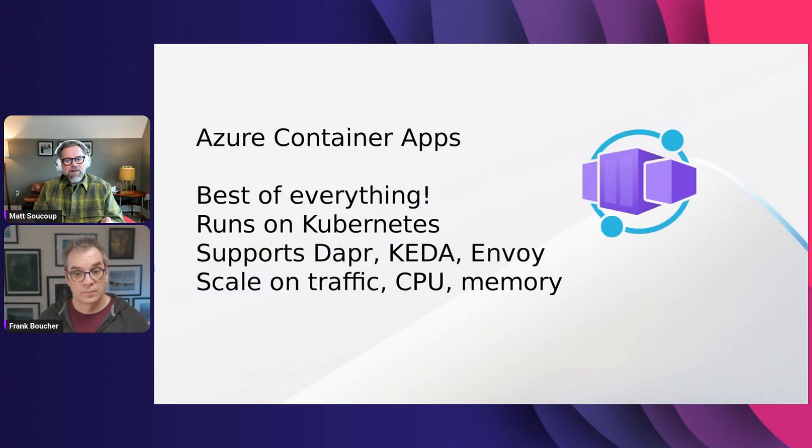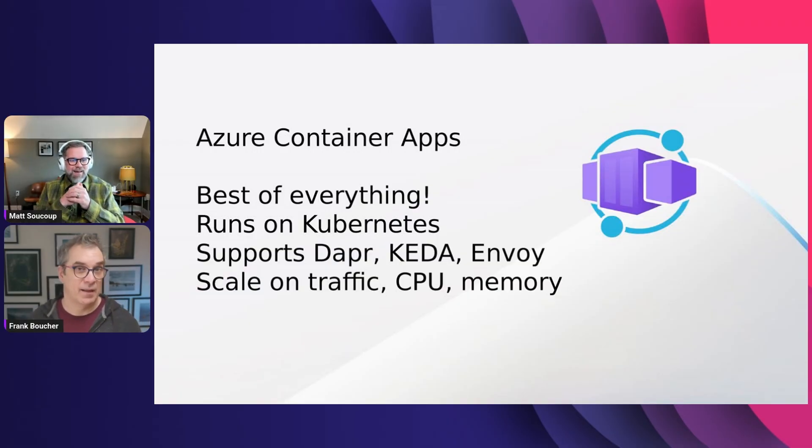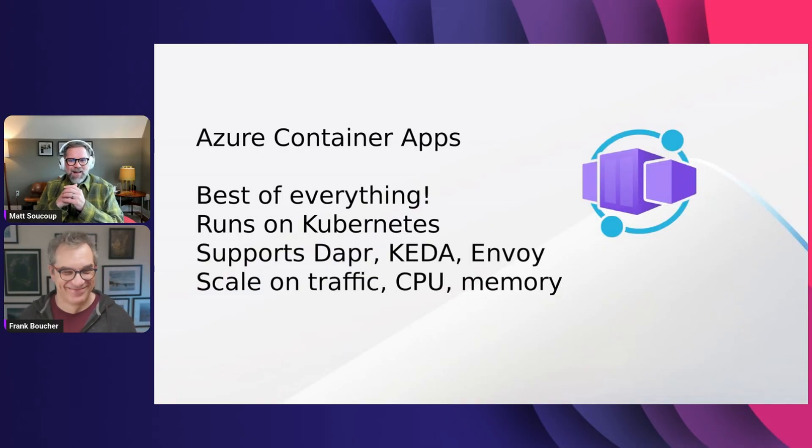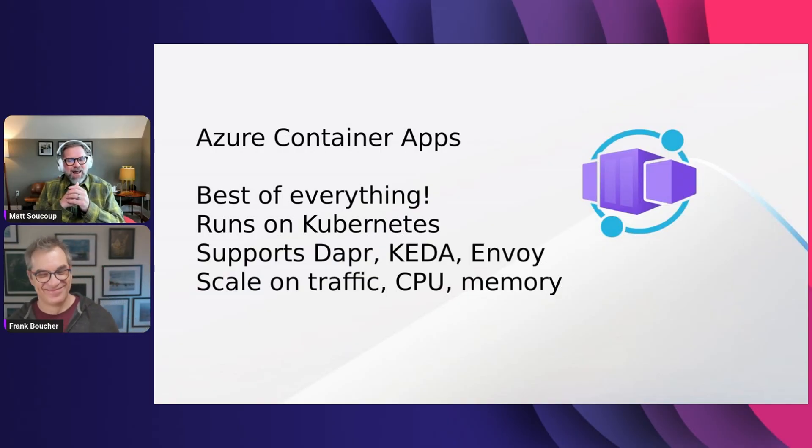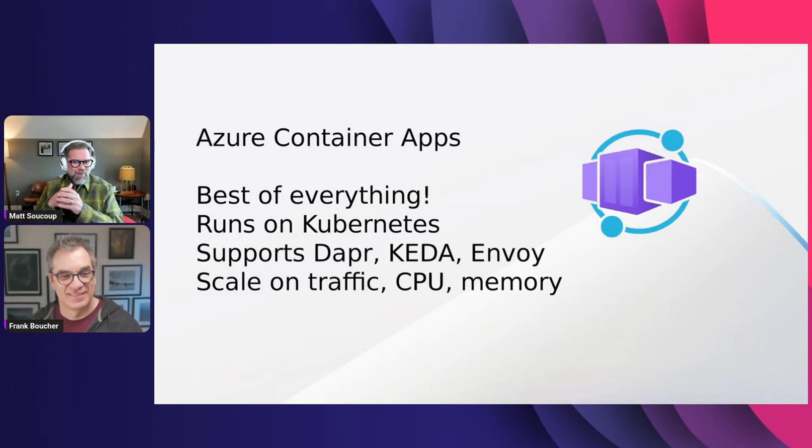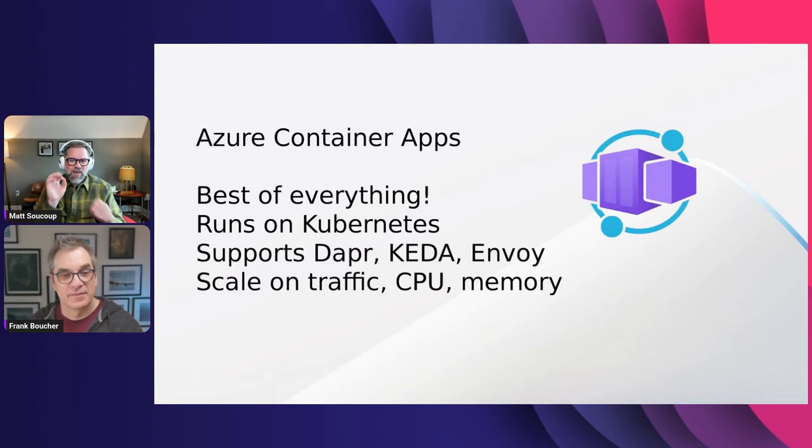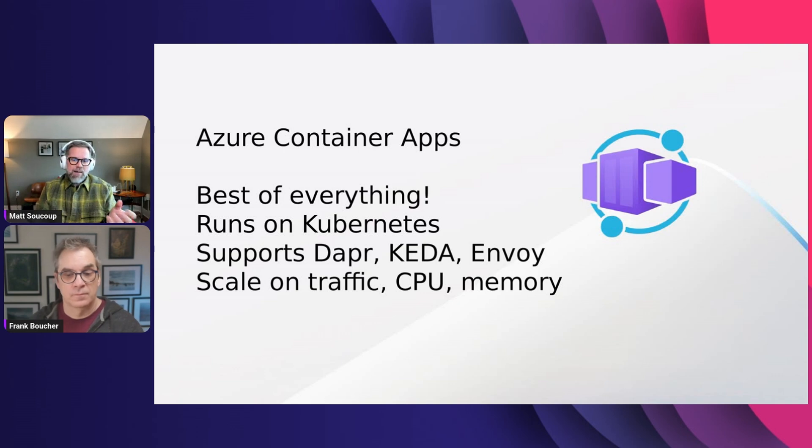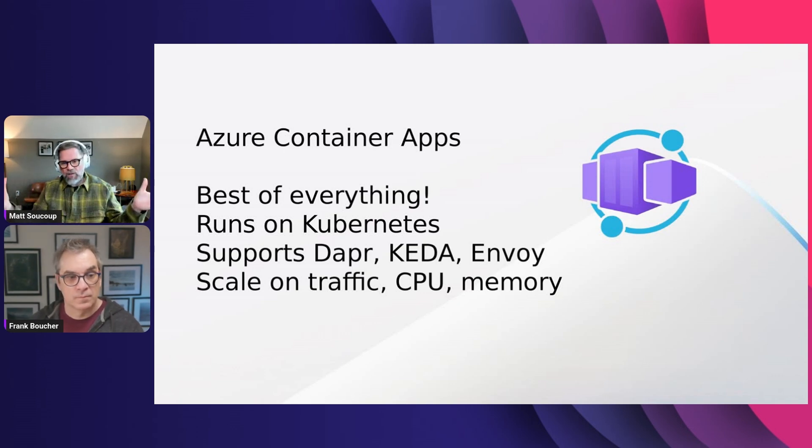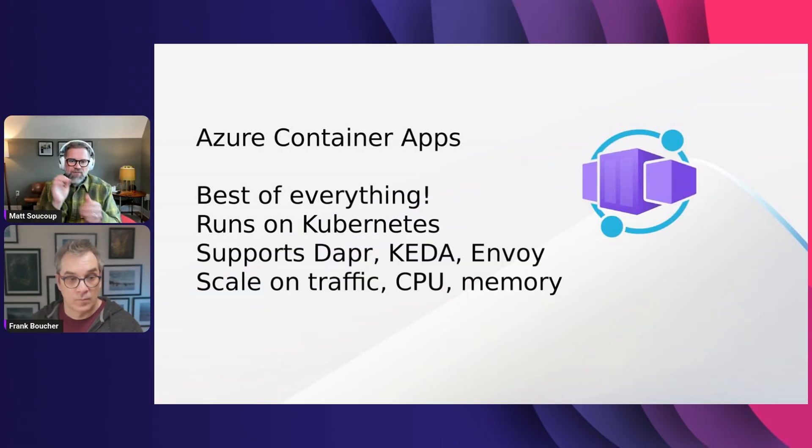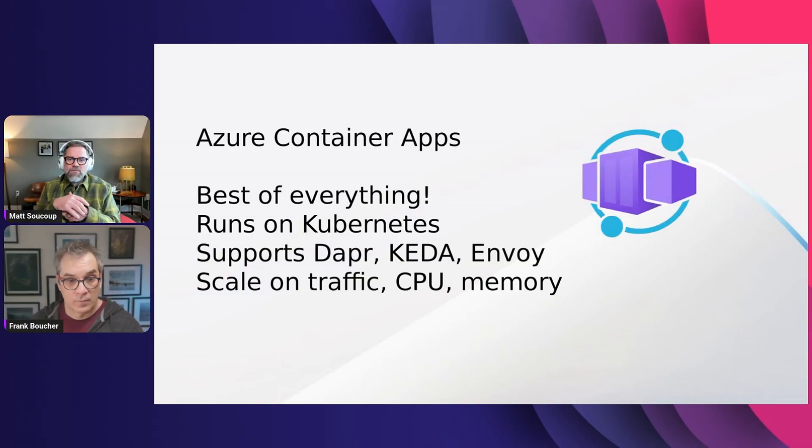It supports Dapper. It supports KEDA, Kubernetes Event-Driven Architecture. It's the event-driven scaling rules and stuff. So you can scale based on traffic and CPU and memory, whether to scale up or scale down. Envoy is ingress and egress settings.